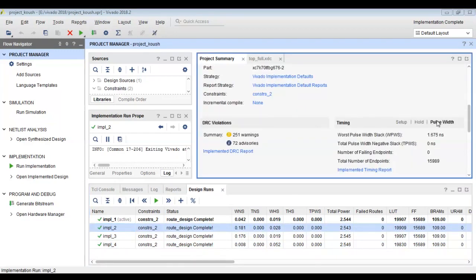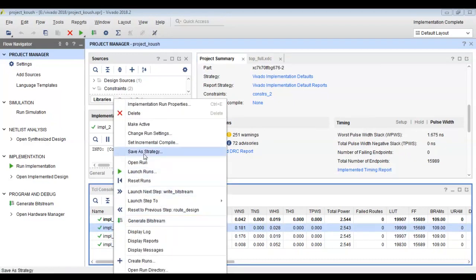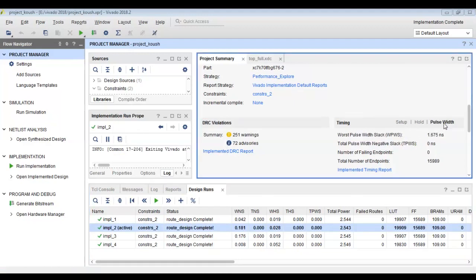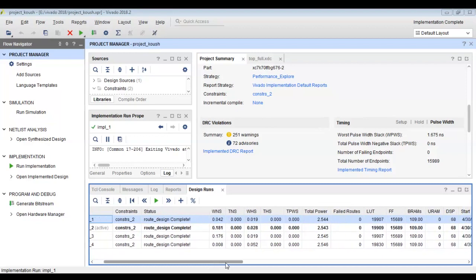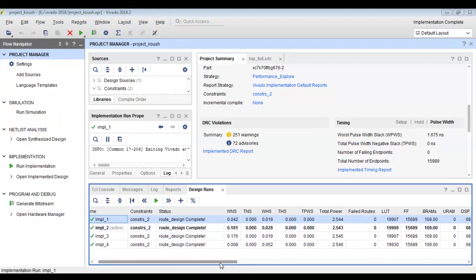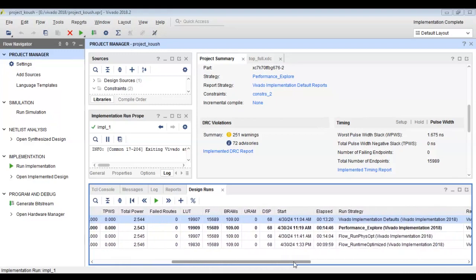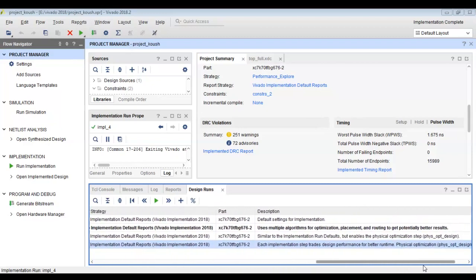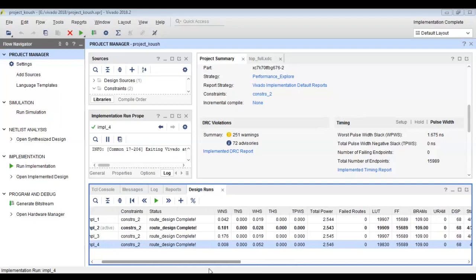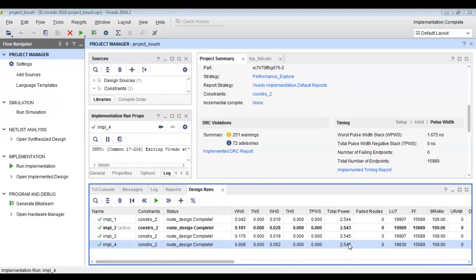After re-running the implementations, the WNS values have reduced. Previously it was 1.079 for implementation two, but now it is 0.181. We can also see the elapsed time for all implementation runs. Implementation number four, the runtime optimization, completed in less than 10 minutes but was slower in meeting timing constraints, whereas implementation number two, the performance explorer, took more time but achieved a higher WNS of 0.181 — indicating the best timing performance.